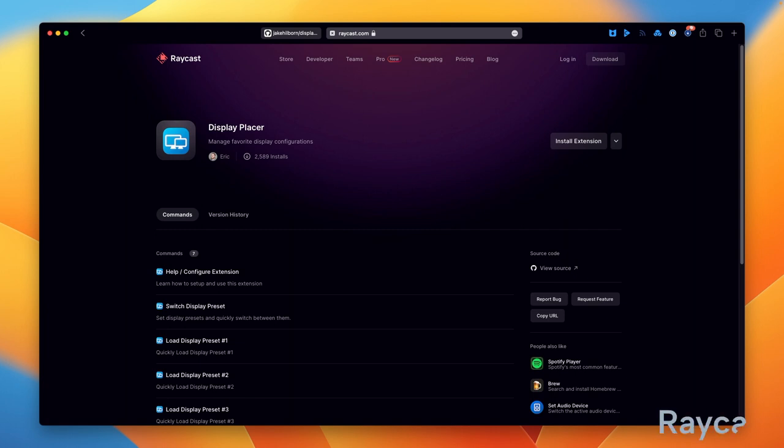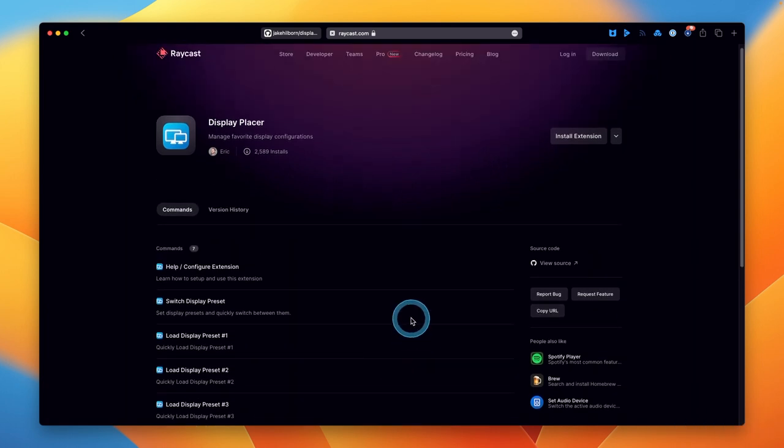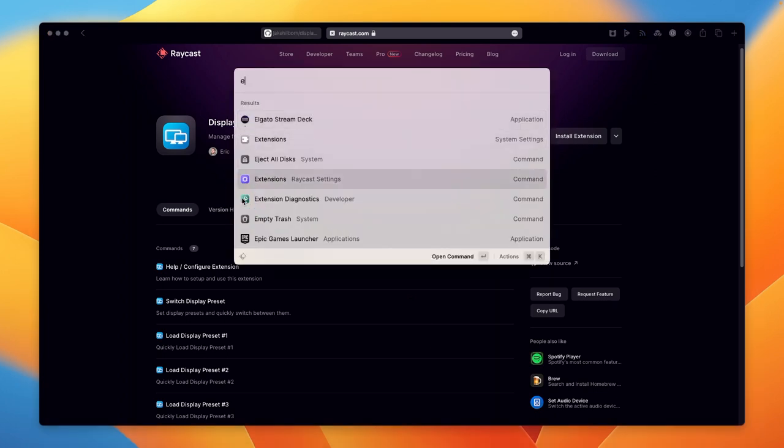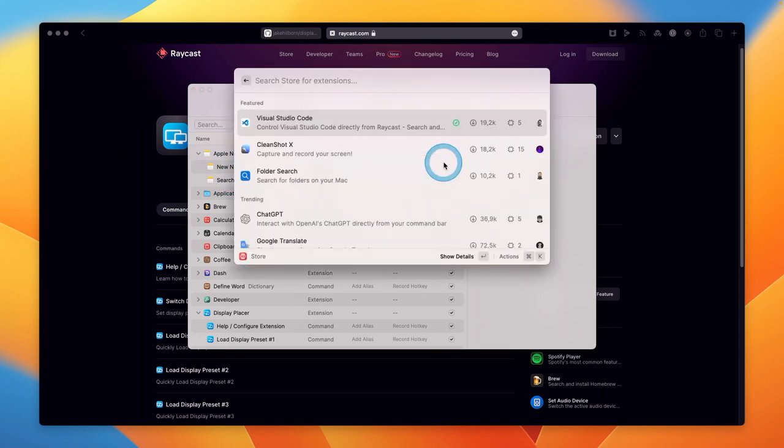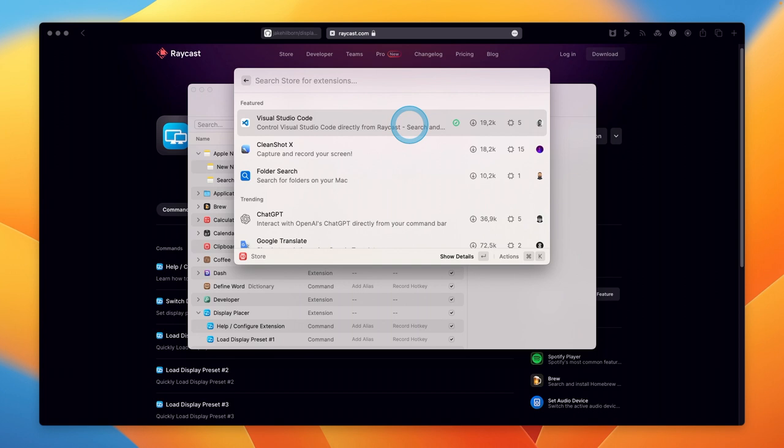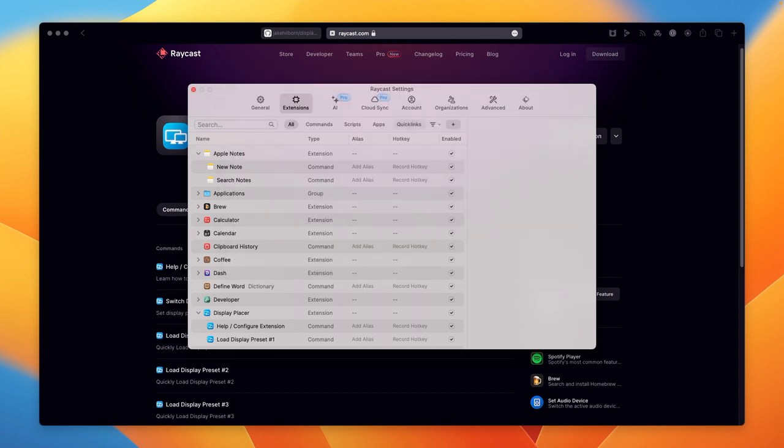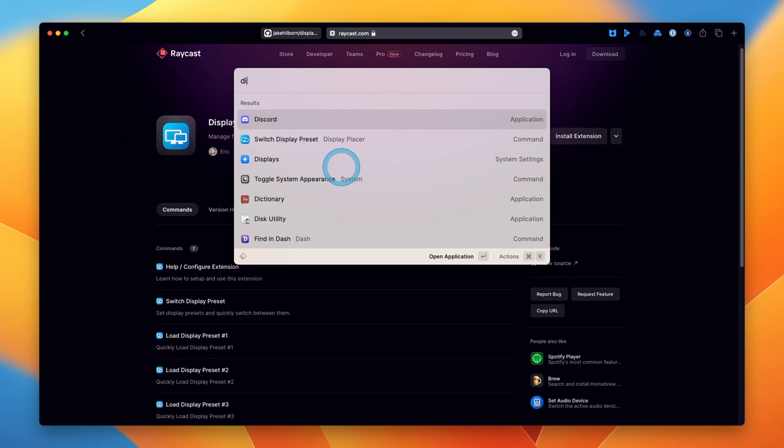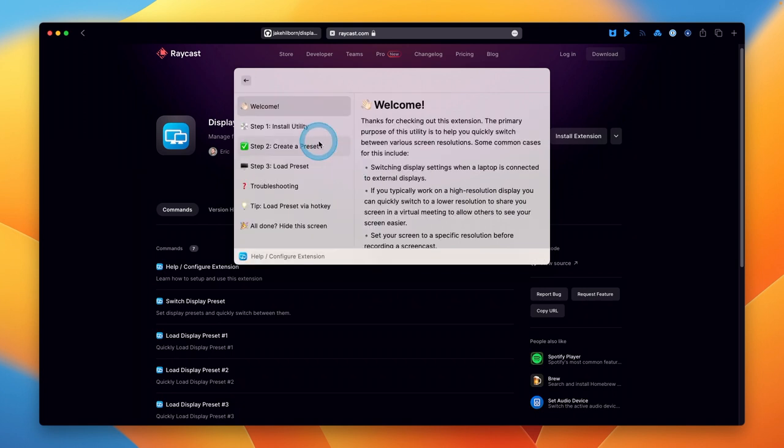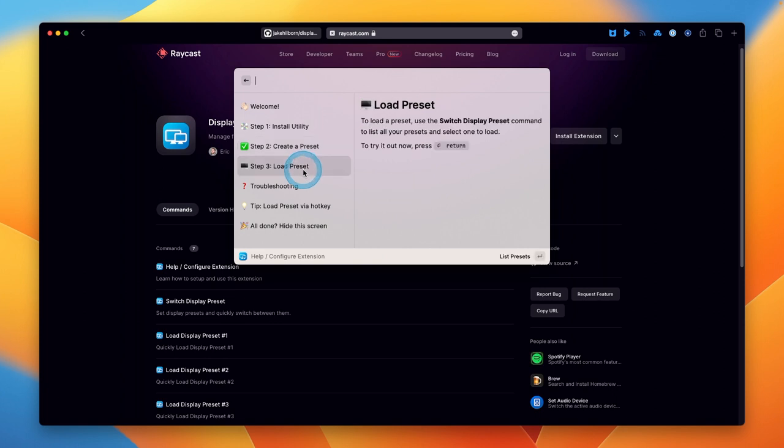The final option I will look at is using Raycast via the Display Placer extension. You could trigger Shell commands, but it's much easier this way. So we install that from the store, search for it in Raycast. You obviously have to have Raycast installed. I already have the extension installed, naturally. When you first install it, there's a little bit of configuration. You can actually just type in the name of the extension, and there we go, the Help Configure Extension option, and it will just walk you through the various steps you need to do. You can see that I've already done all of them.